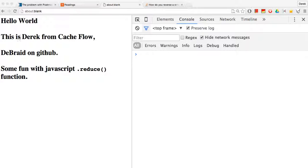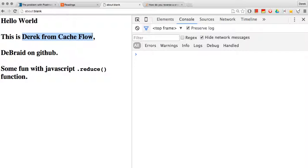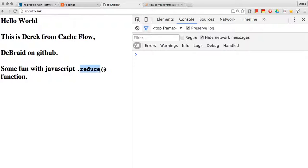This is Derek from cashflow.ca. I'm going to do a JavaScript tutorial today and we're going to focus on the reduce method as well as just kind of look at some of the fundamentals of string manipulation.